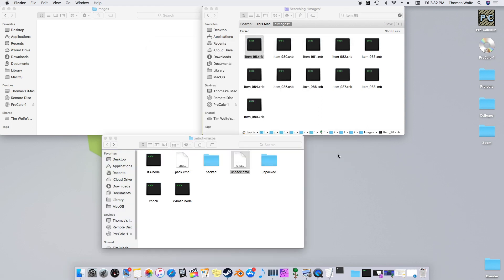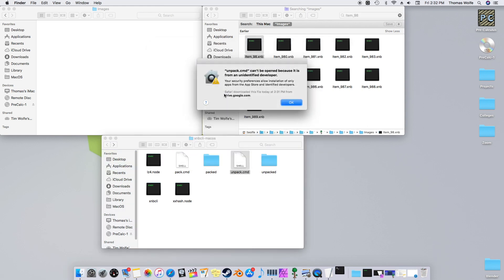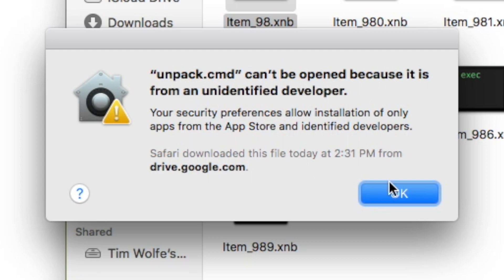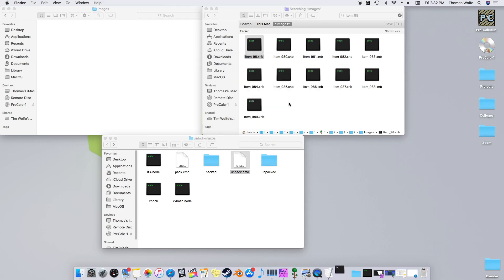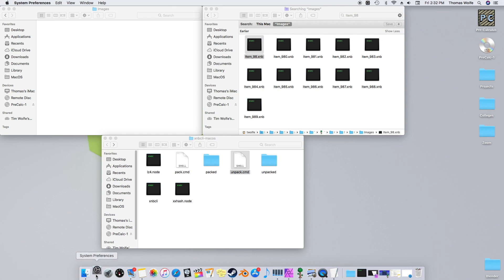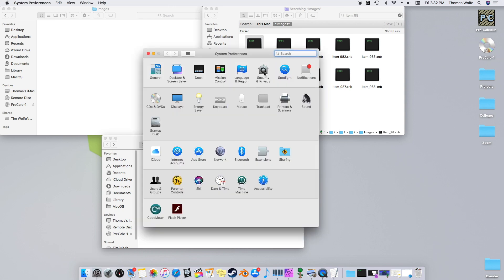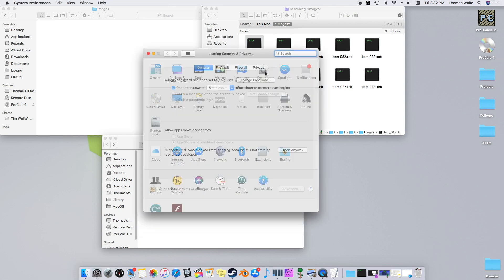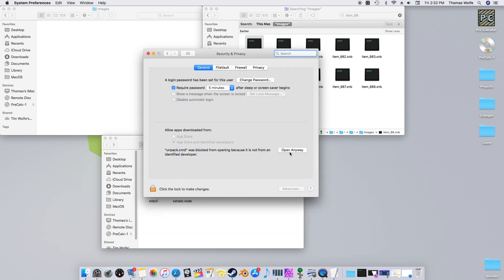Your computer should give you an error because it says it's from an unidentified developer. To get past this, simply open your System Preferences, select Security & Privacy, and click Open Anyway.